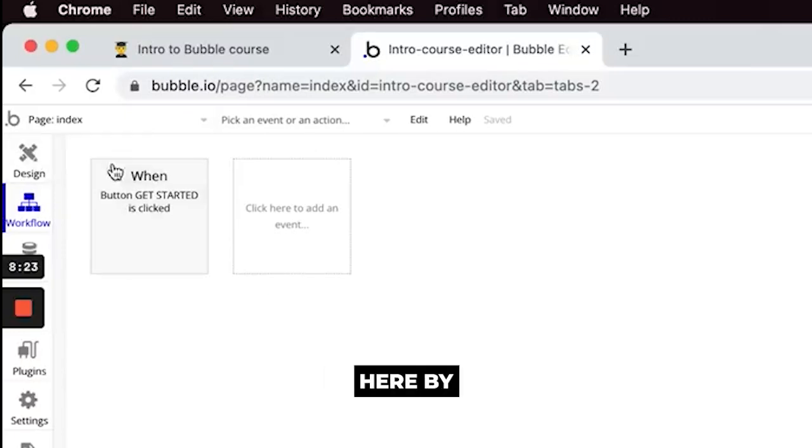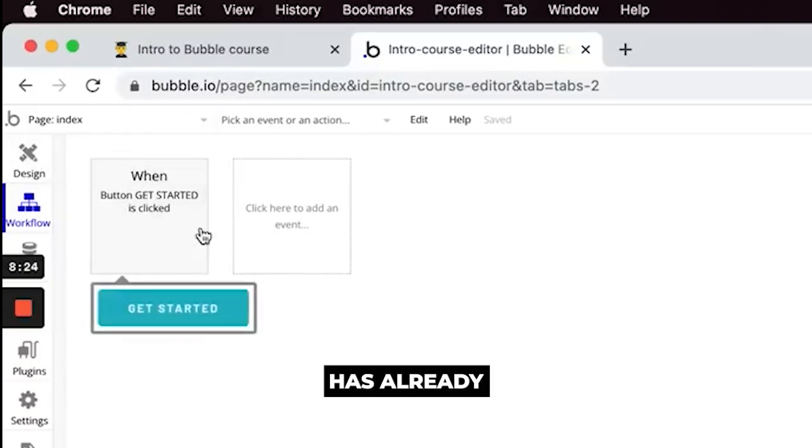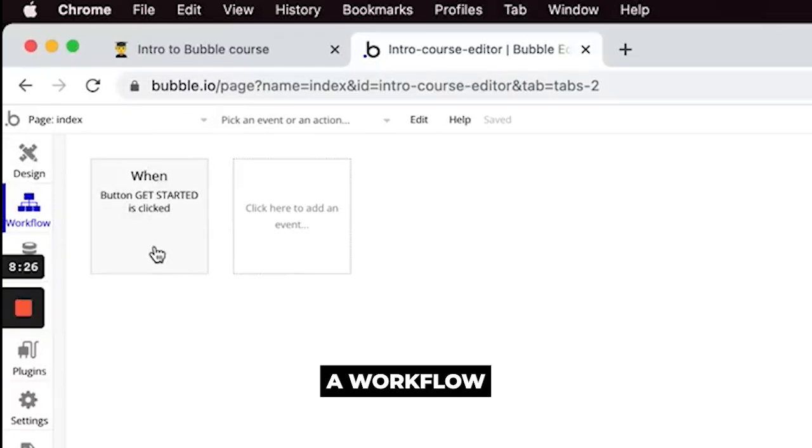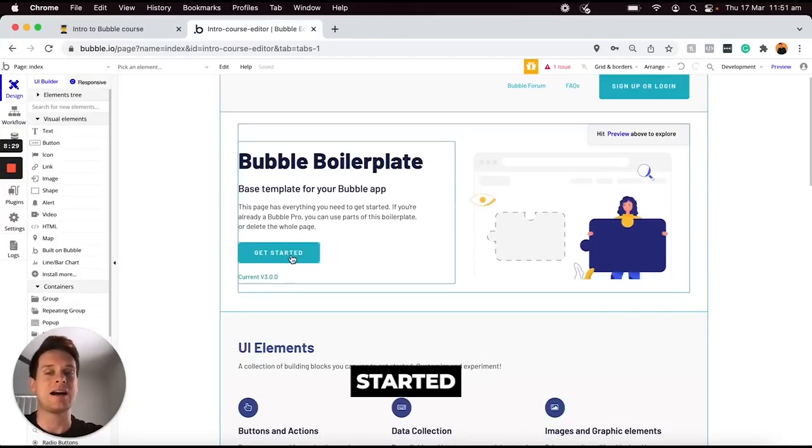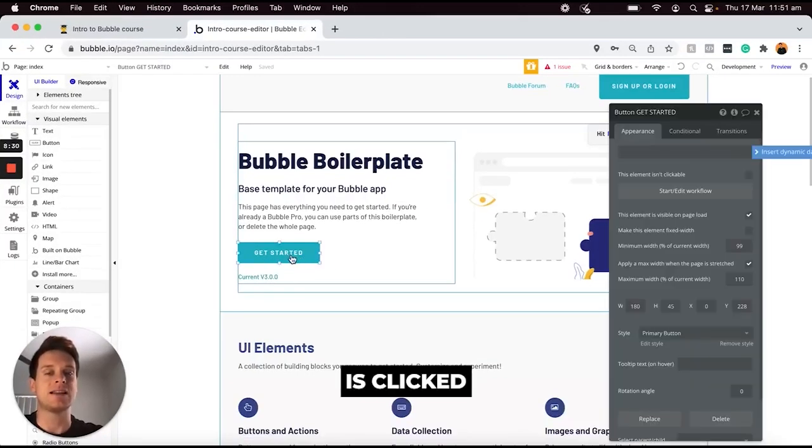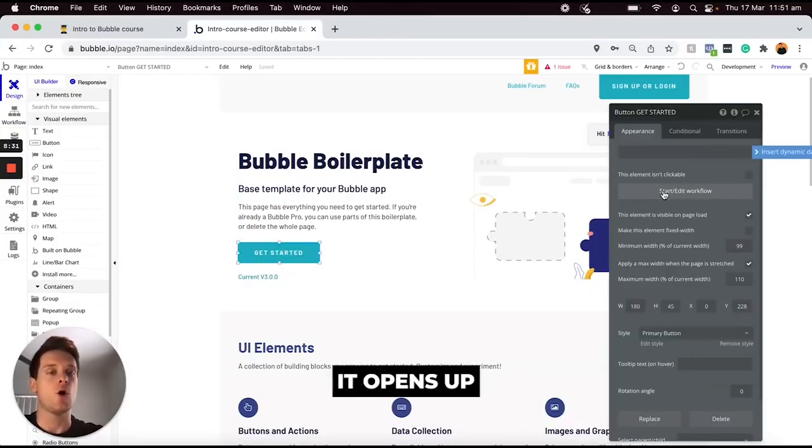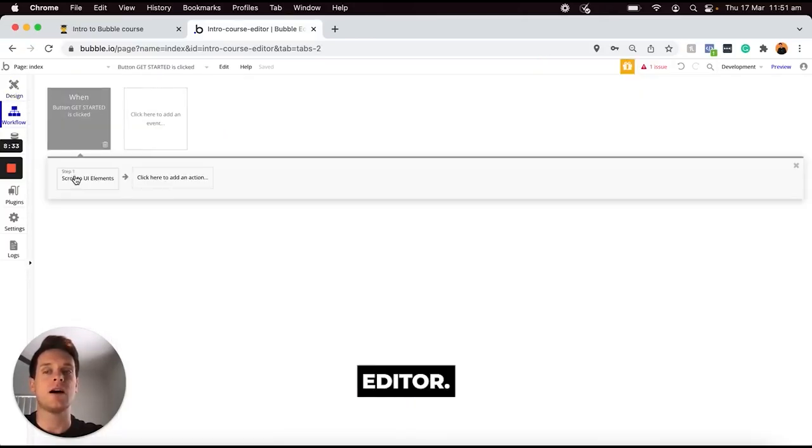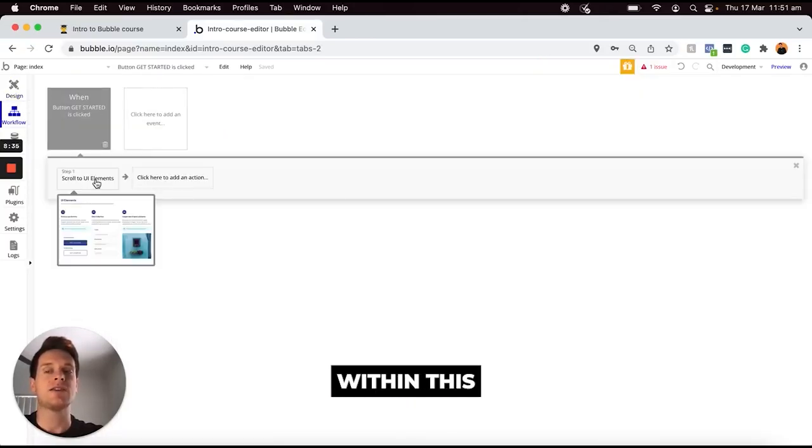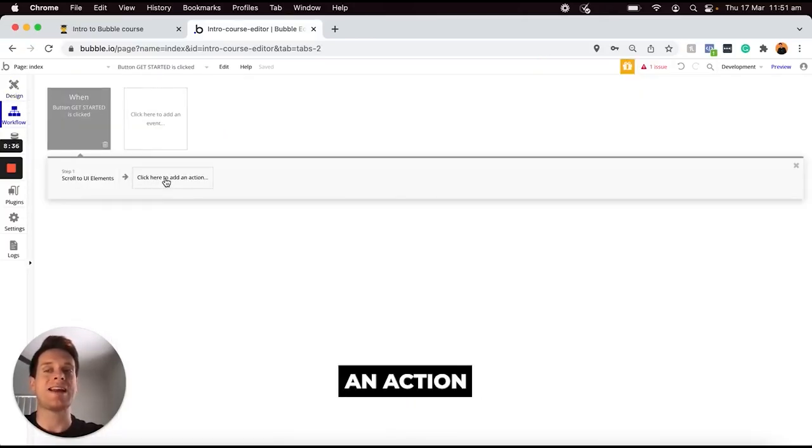So you can see here by default Bubble has already created a workflow for us. So every single time this get started button is clicked here it opens up our workflow editor and within this you can choose an action to occur.